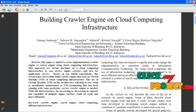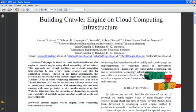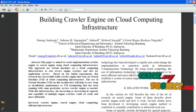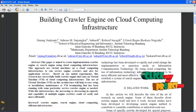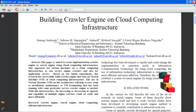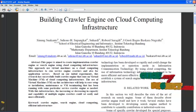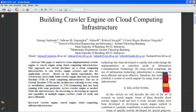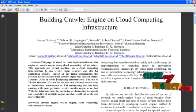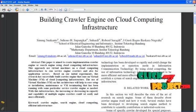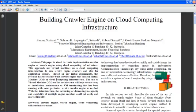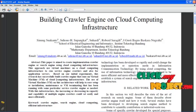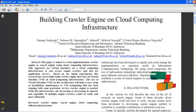A crawler is a program that visits websites and reads their pages and other information in order to create entries for a search engine index. To implement the crawler engine using cloud computing, virtual machines are used to run the crawler engine and the servers. The virtual machines are easy to set up and maintain, and they are needed to run the crawler engine.